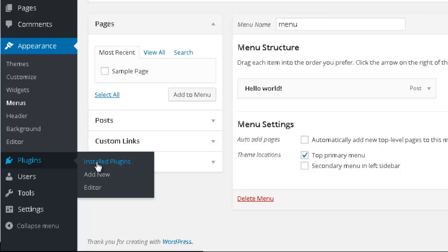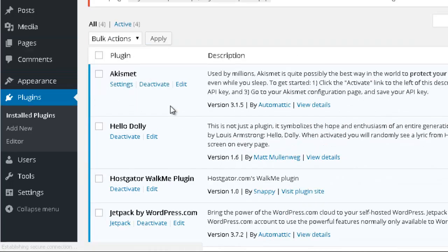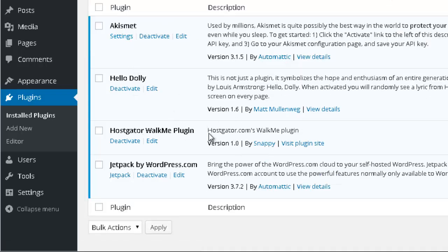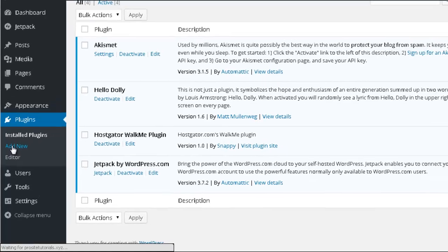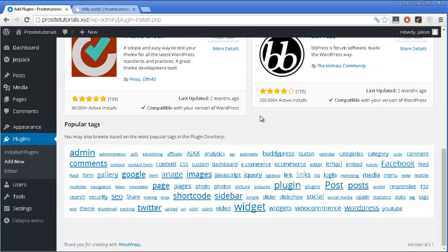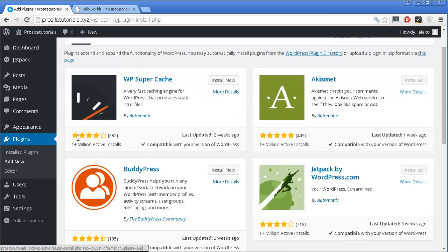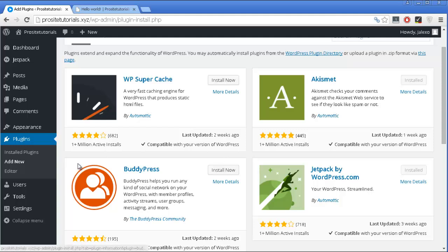Then you have the Plugin section, which allows you to see the plugins you already have installed. At this point I have Akismet, which allows me to block comment spam, and Hello Dolly, which doesn't do anything useful, along with some other plugins including Jetpack. You can add a new one by clicking this option and selecting whatever plugin you want to add to your website. A plugin is basically an application that you can add to your website to provide extra functions, and this is really one of the most powerful options when it comes to WordPress.